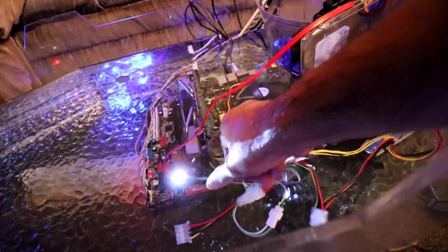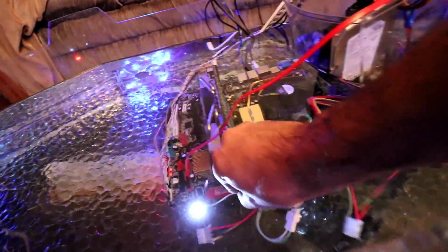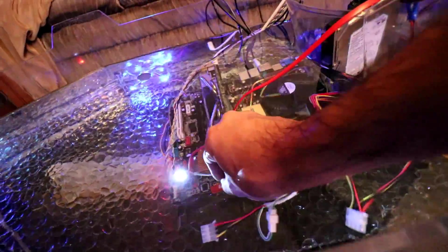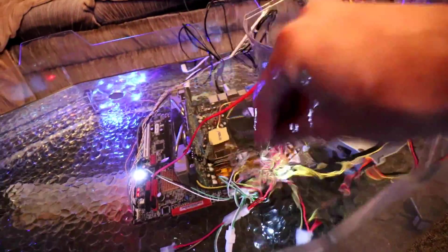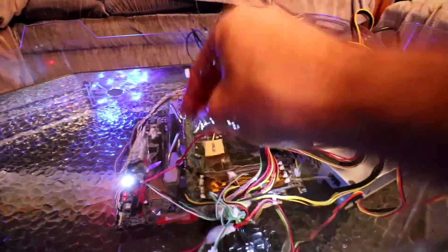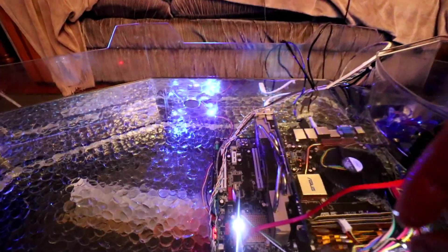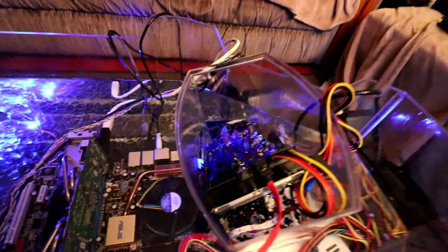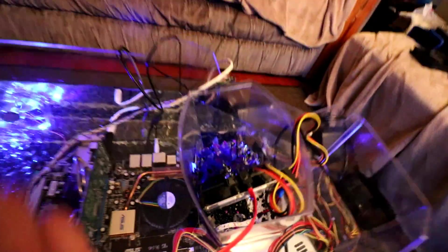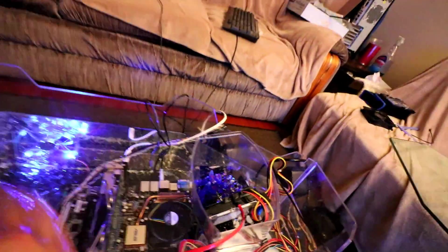It does absolutely nothing but it looks cool nonetheless. So I'm going to go ahead and fill the rest of this tank up to the top and then put the glass back on and illuminate the lights underneath.